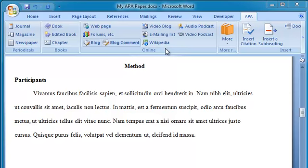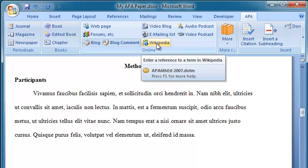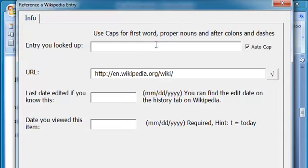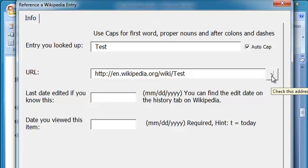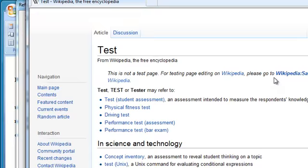So if your instructor, for example, allows you to use Wikipedia, I'm going to put in a Wikipedia citation. And I just fill in the term I looked up. The template creates a URL for you. And you can double check that by clicking the check box.